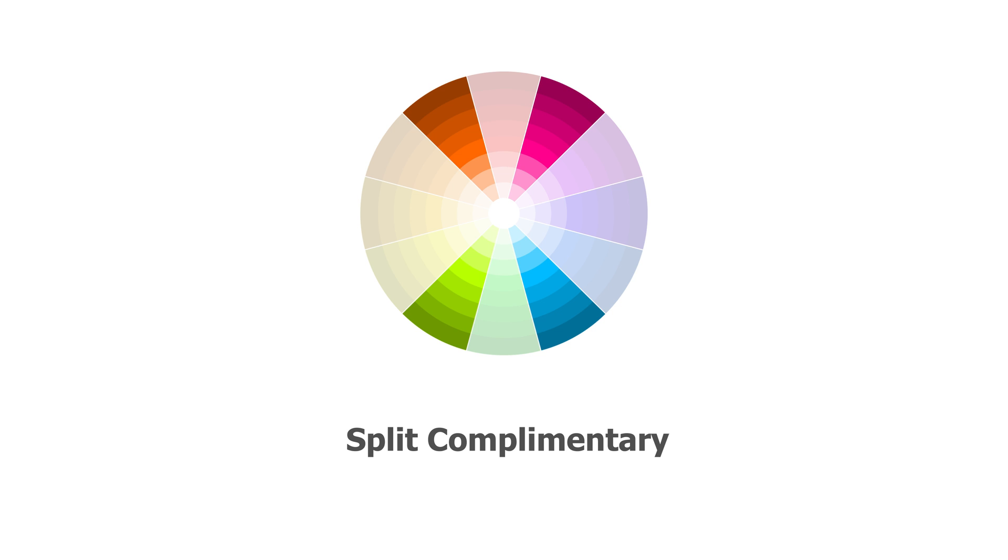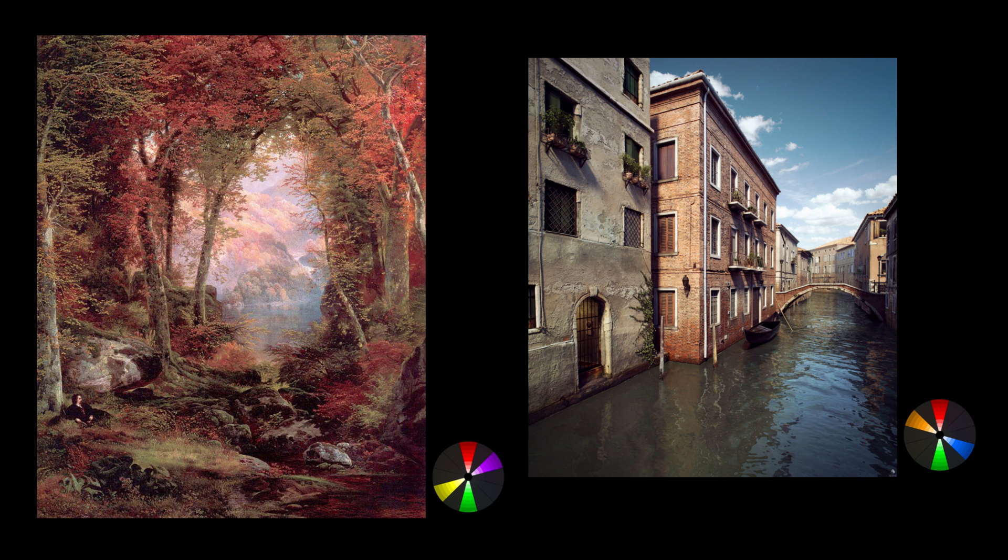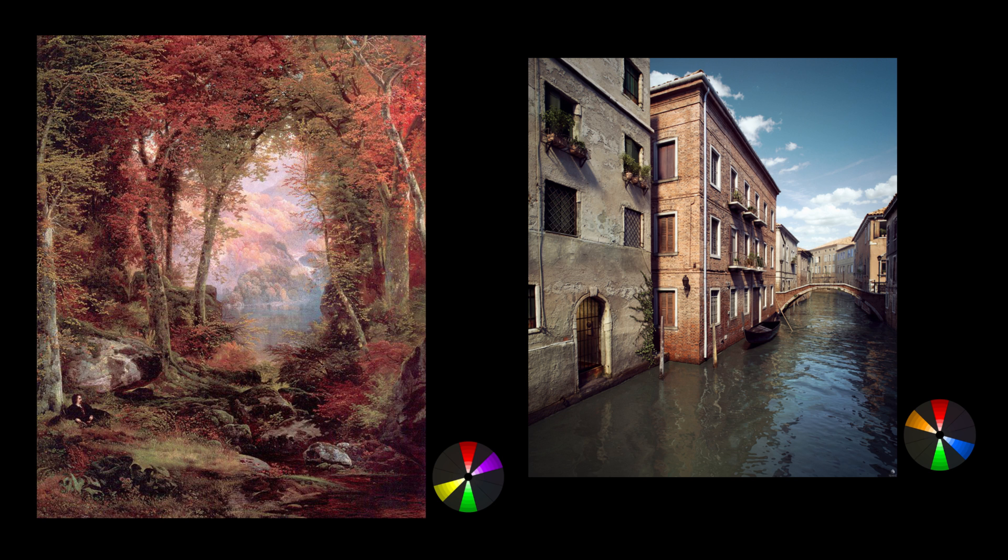Double complementary. Just like the complementary harmony, only double. Two pairs of complementary colors, doesn't matter where on the wheel. And you have to be very careful with this one as using equal amounts of all four can create chaos. It looks best when the foreground is one pair and the background is another. Mixing the pairs can get tricky.